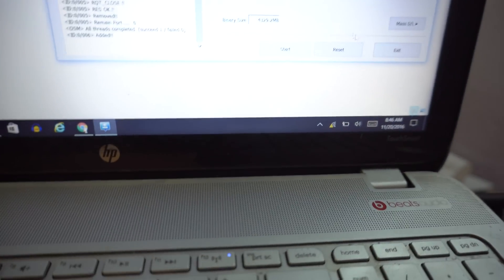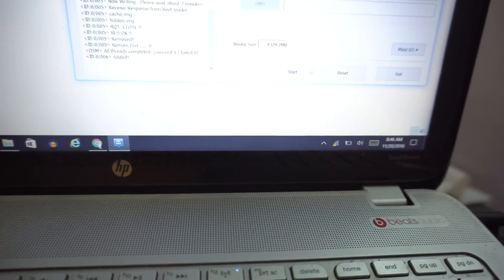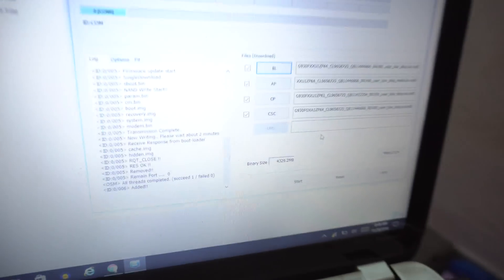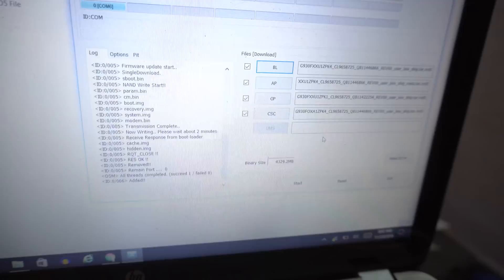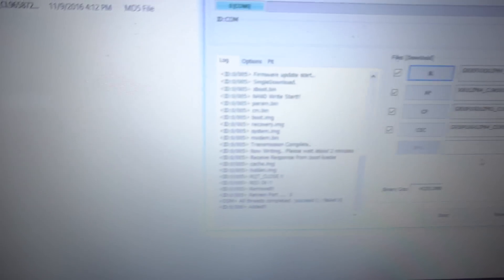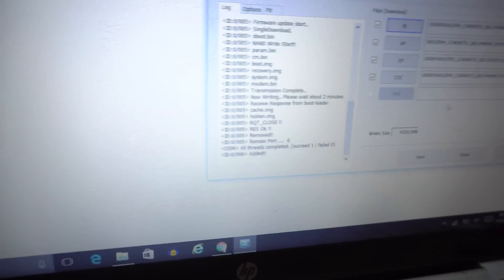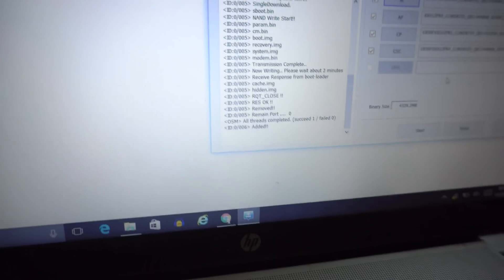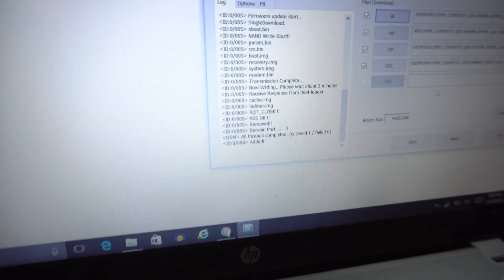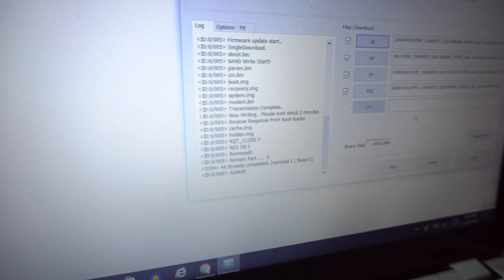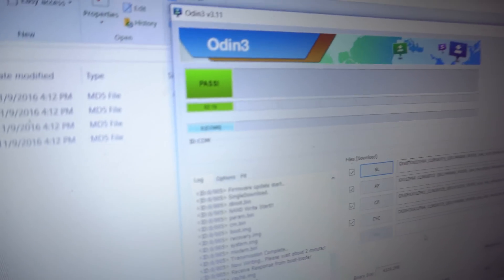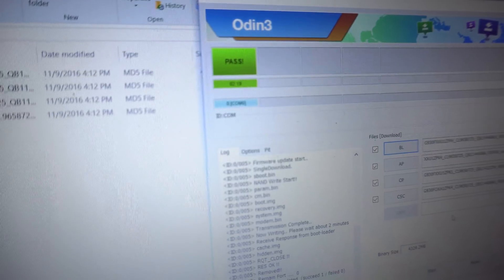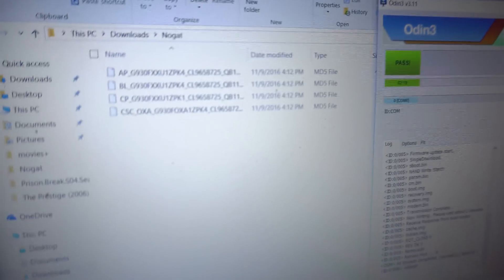Then go down here and click start. Obviously I've already installed, so I'm not going to be clicking the start button, but when you start it, it's going to look like this. Some numbers will show up - recovery IMG, system IMG - it's going to take around maybe two or three minutes. Then it's going to say 'all threads completed, succeed one, fail zero.' This means that your device has been successfully updated to Android 7.0 Nougat. Also on the top it'll say 'pass.' It actually took around two minutes and 19 seconds.